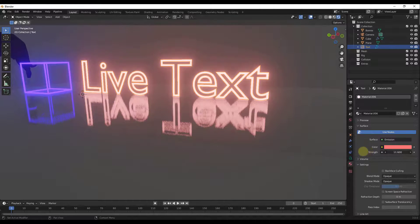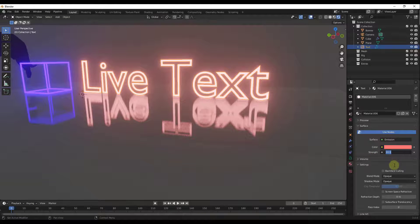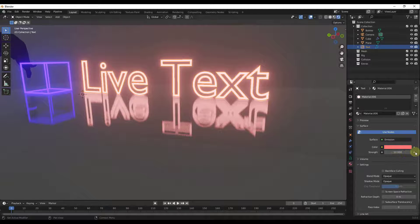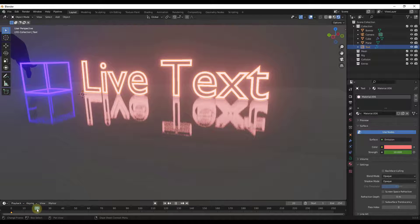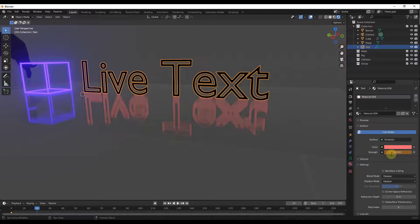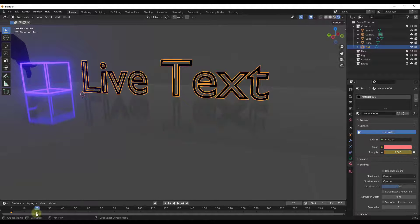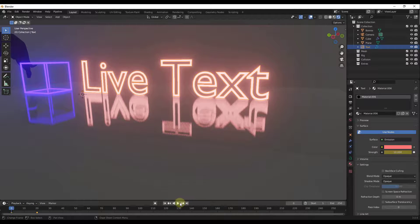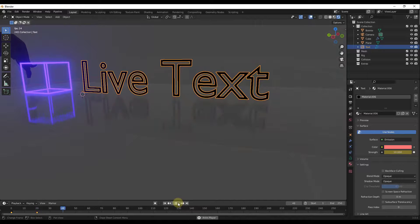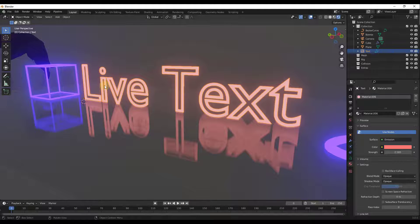Flashing on and off is pretty easy — you just keyframe the emission strength value. For example, set the strength to 10 at frame 1 and keyframe it, then at frame 20 set it to 0 and keyframe that. If you click Play, you'll see the text turning on and off.